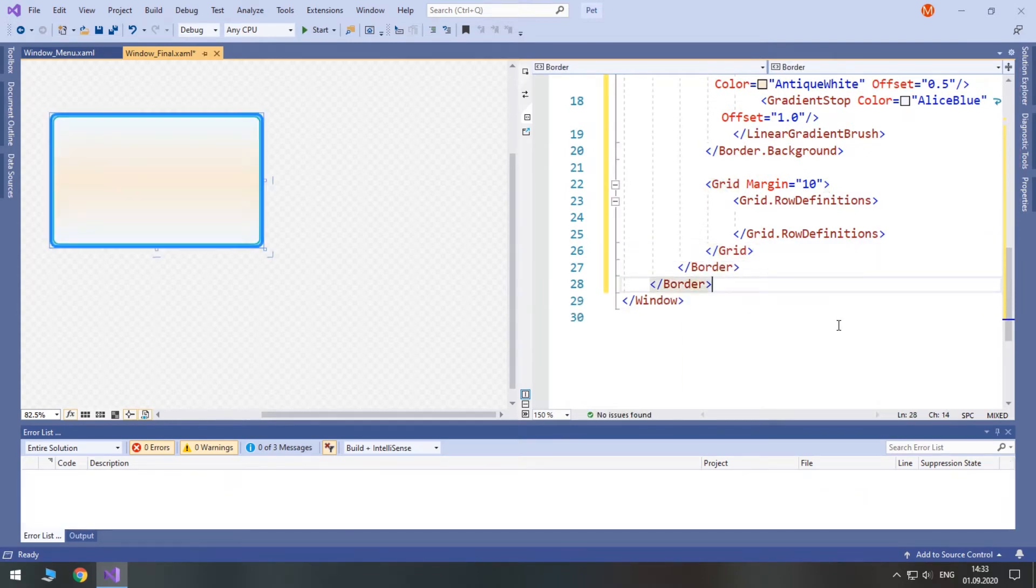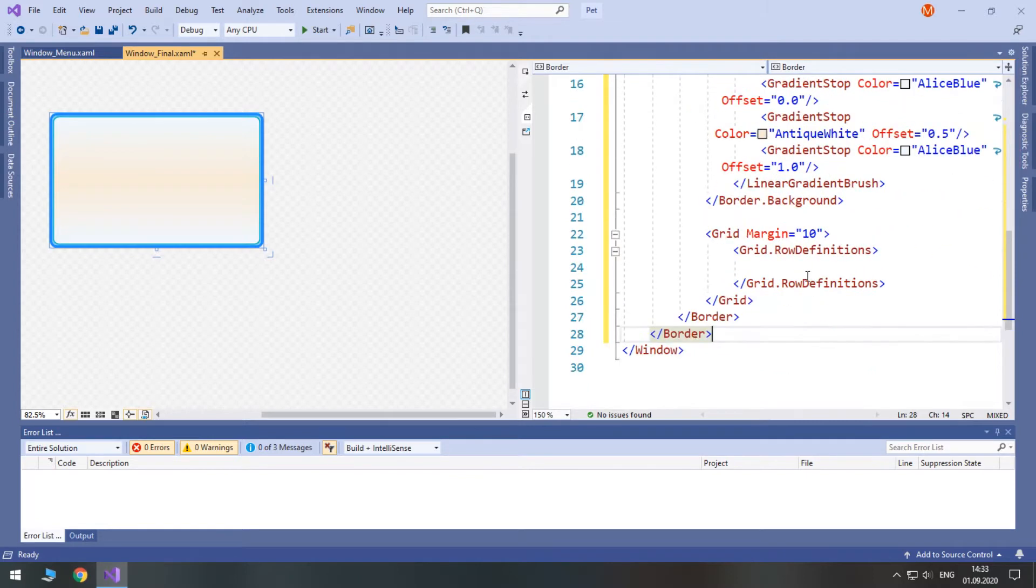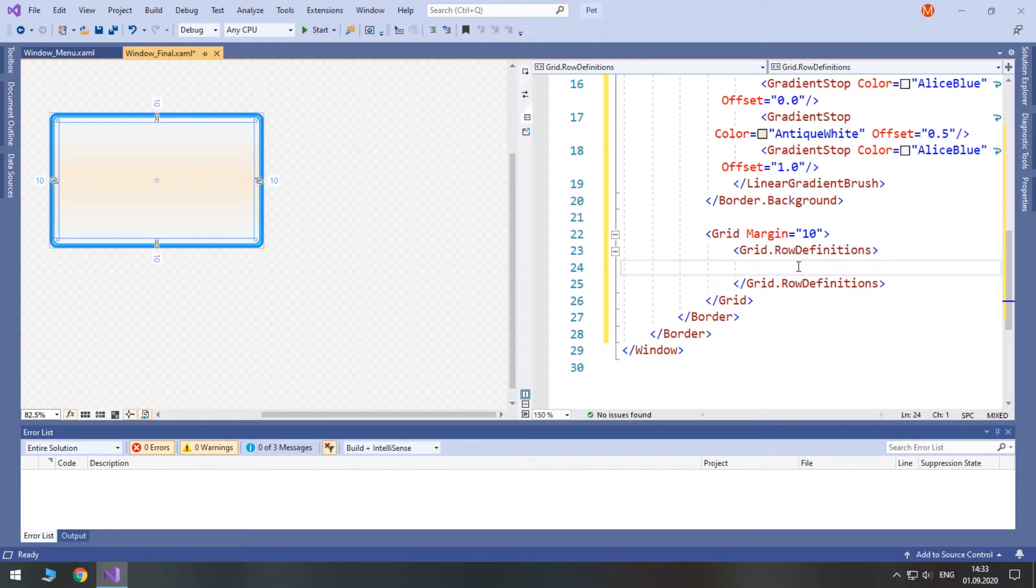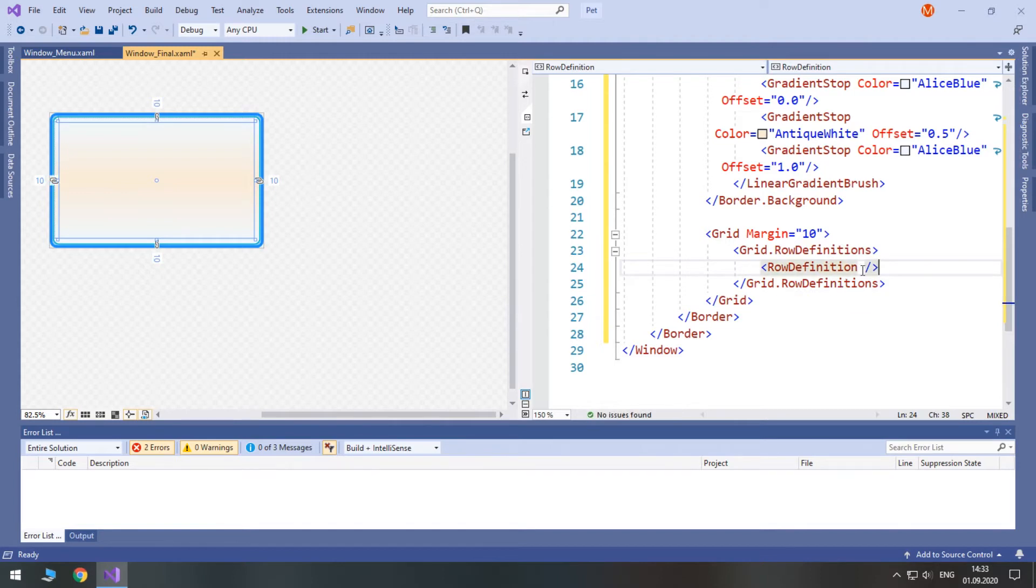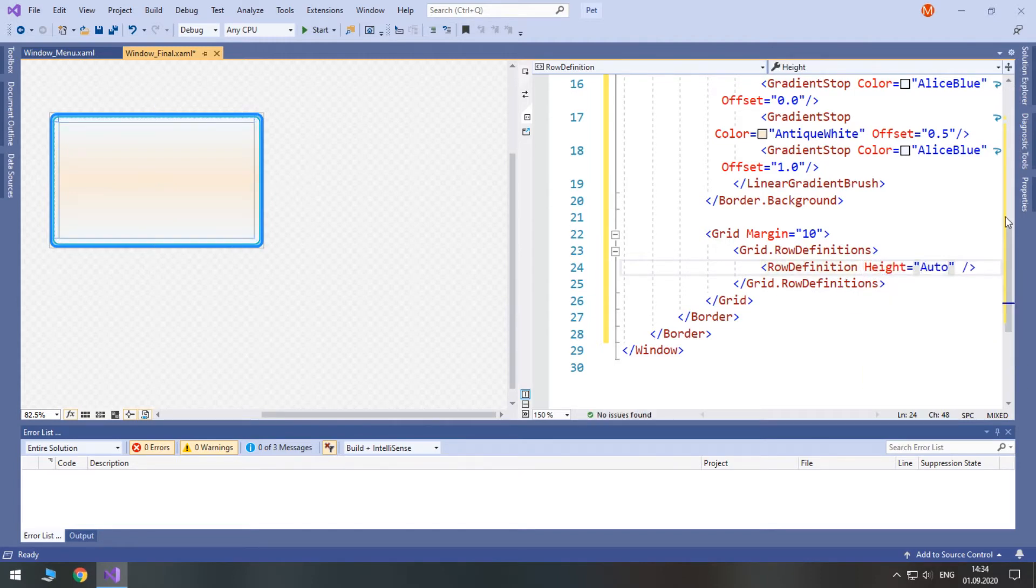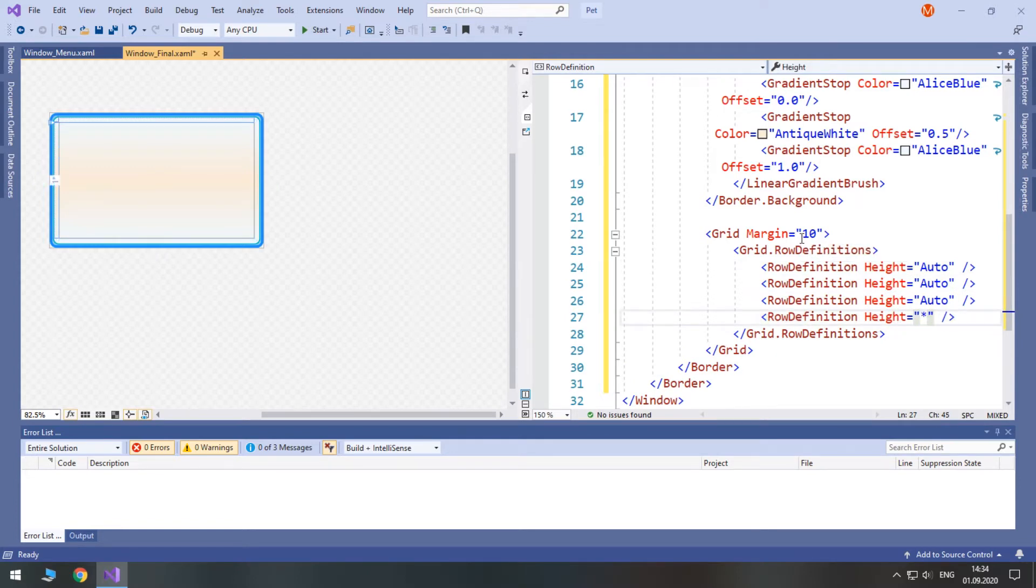Inside of it we are going to have four rows. The first three will be auto height. So, set the height to auto. The last one will occupy the rest of the space.